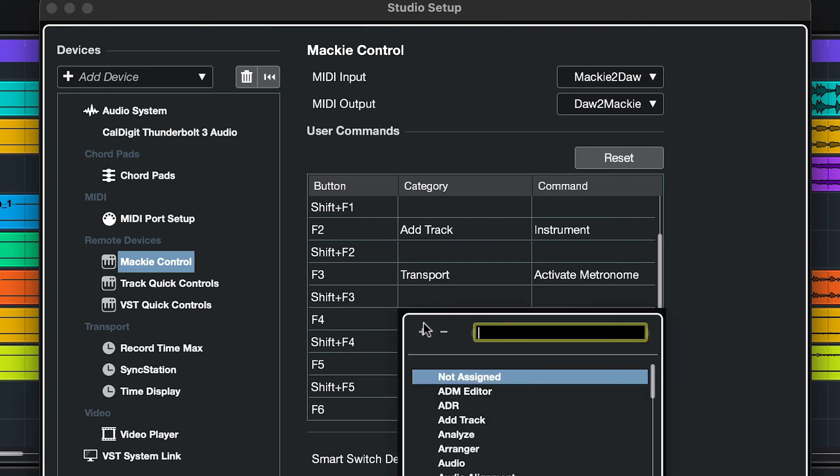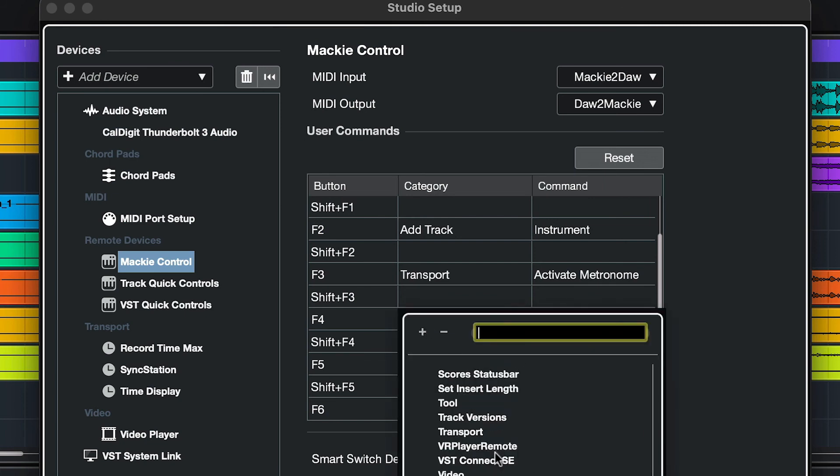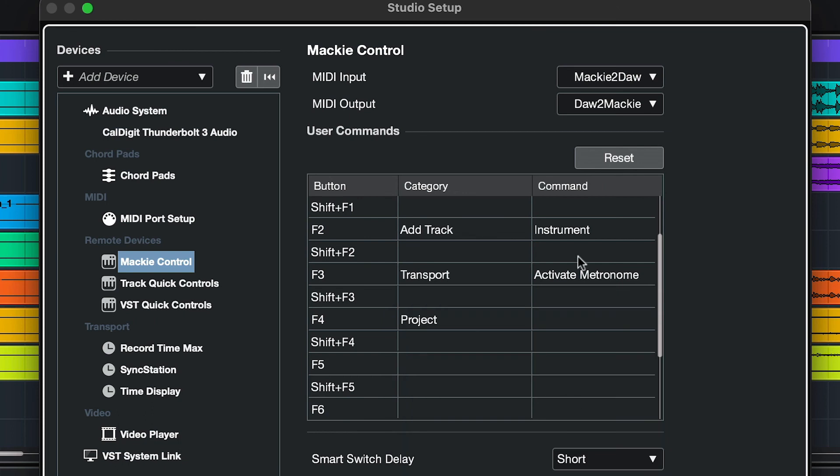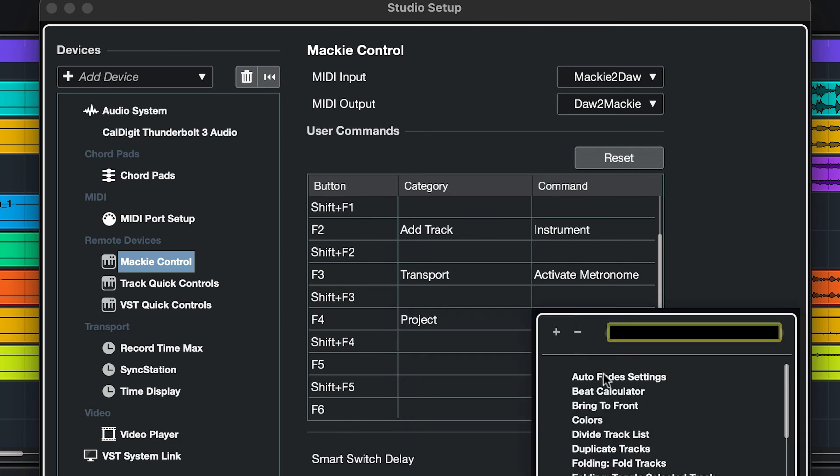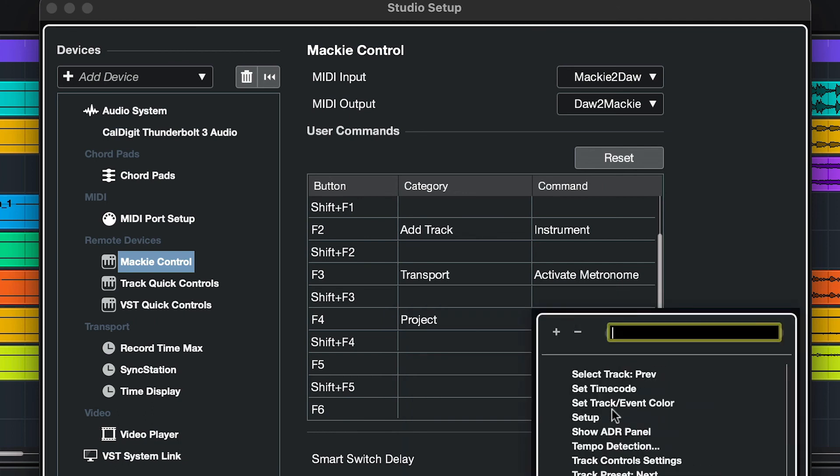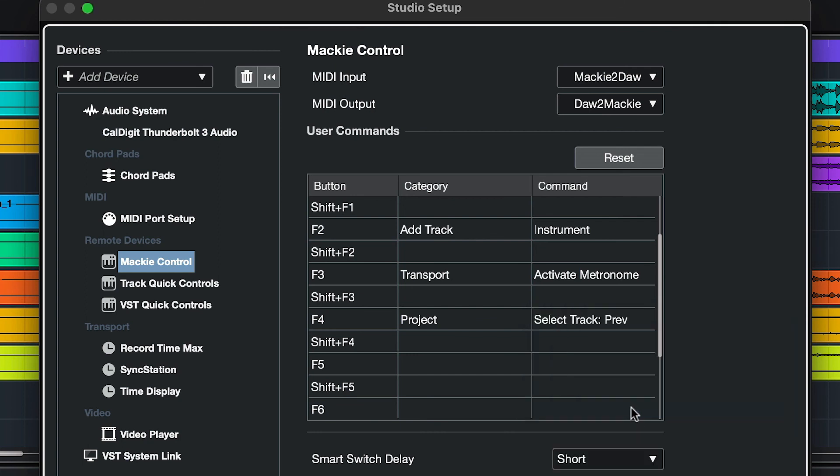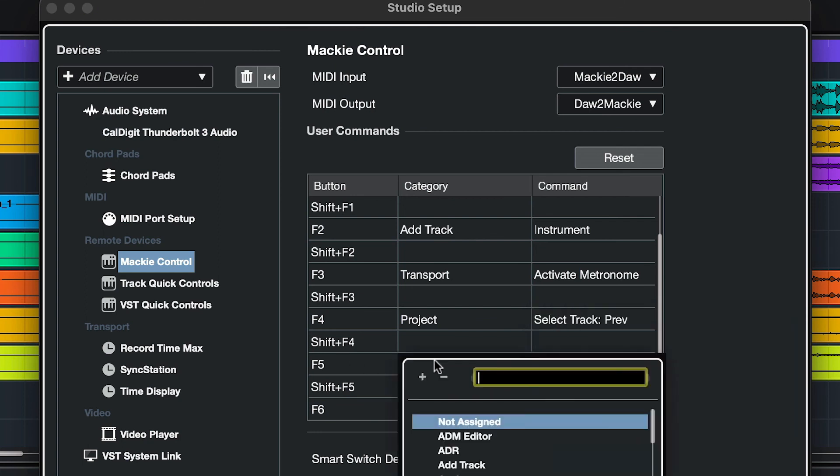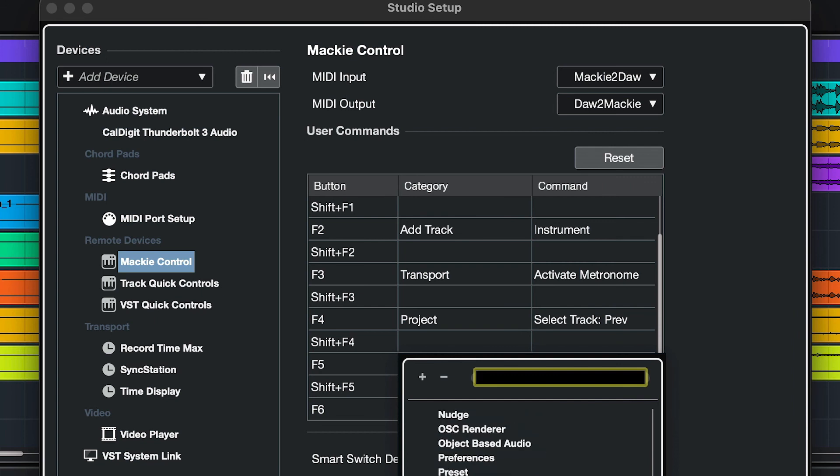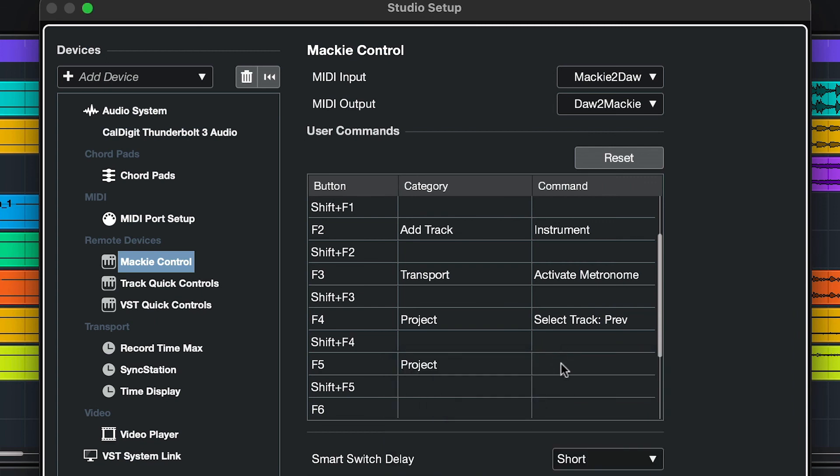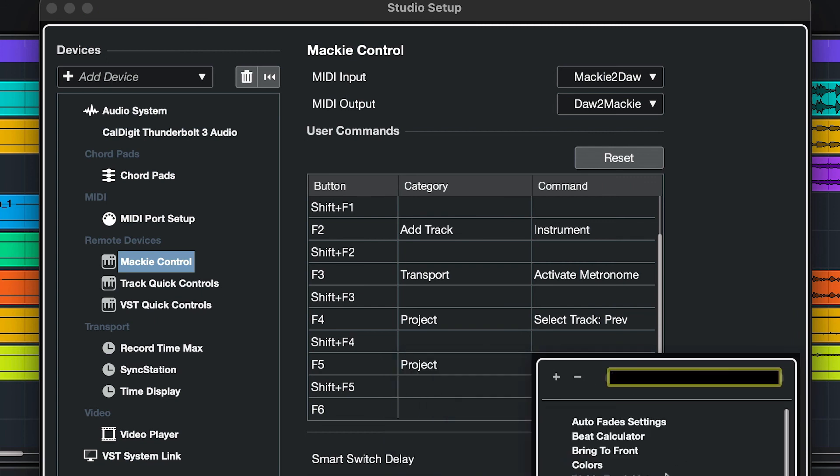Under F4, the category is going to be Project, and the Command will be Select Track Previous. On F5, it will also be Project, and this will be Select Track Next.